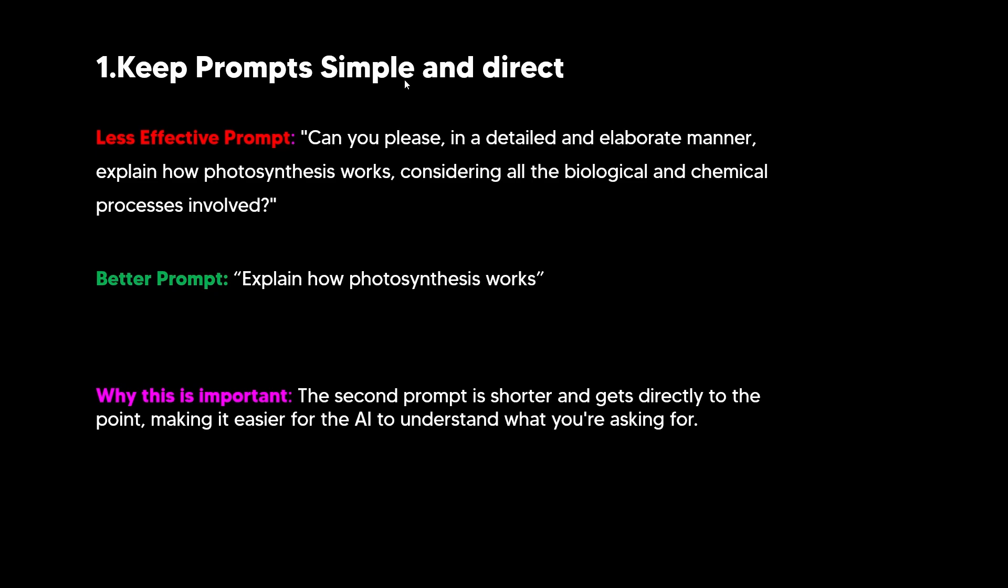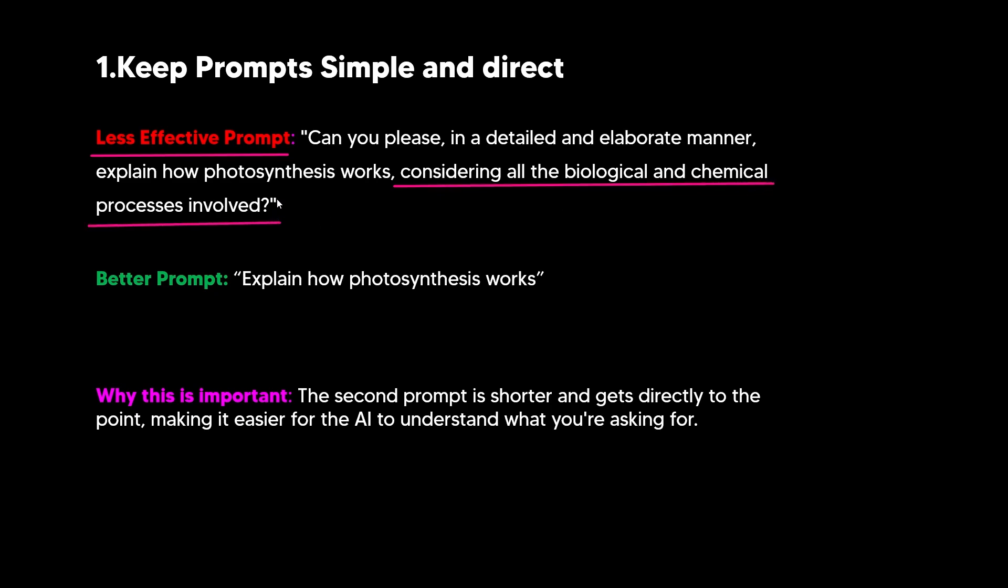So the first thing that OpenAI says is that you must keep your prompts simple and direct. What this basically means is that you use short, straightforward sentences or commands when asking the AI to do something. So right here, you can see I've got an example for this, but basically what you want to do is you want to make sure that your prompts are really simple, straightforward, and not using prompt engineering techniques because this is already internally built into the model. So we can see a less effective prompt here, which is can you please, in a detailed and elaborate manner, explain how photosynthesis works considering all the biological and chemical processes involved. This is a less effective prompt compared to simply stating, explain how photosynthesis works.